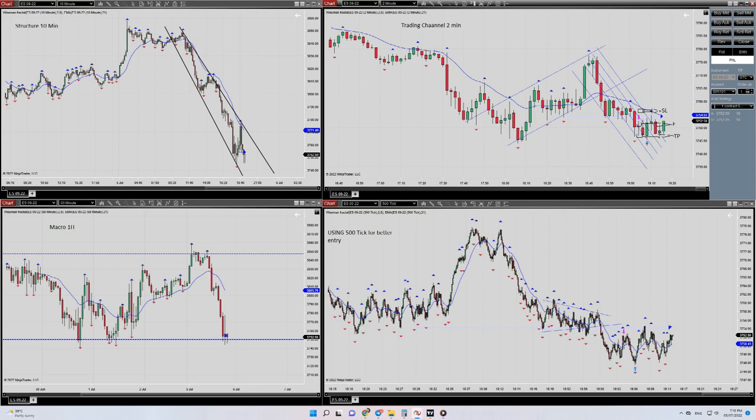Hello everybody, this is Yasin. I'm going to share with you my trade for the 5th of July yesterday, and the trade was on S&P 500. So let's begin — at the left side of the chart you can see my macro channel.